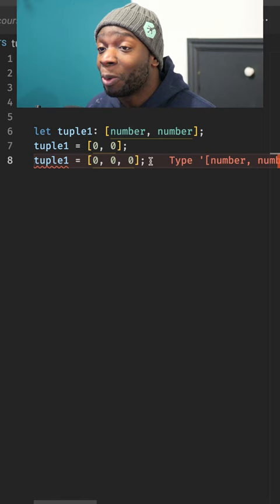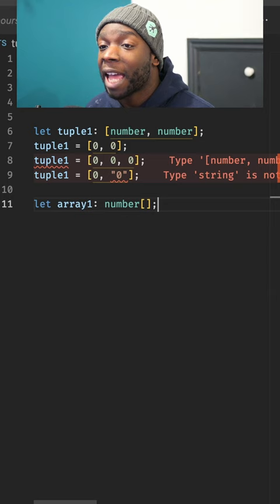If this tuple was to have a number and a string, then that will fail because a string isn't expected. An array, however, can have as many items as possible.